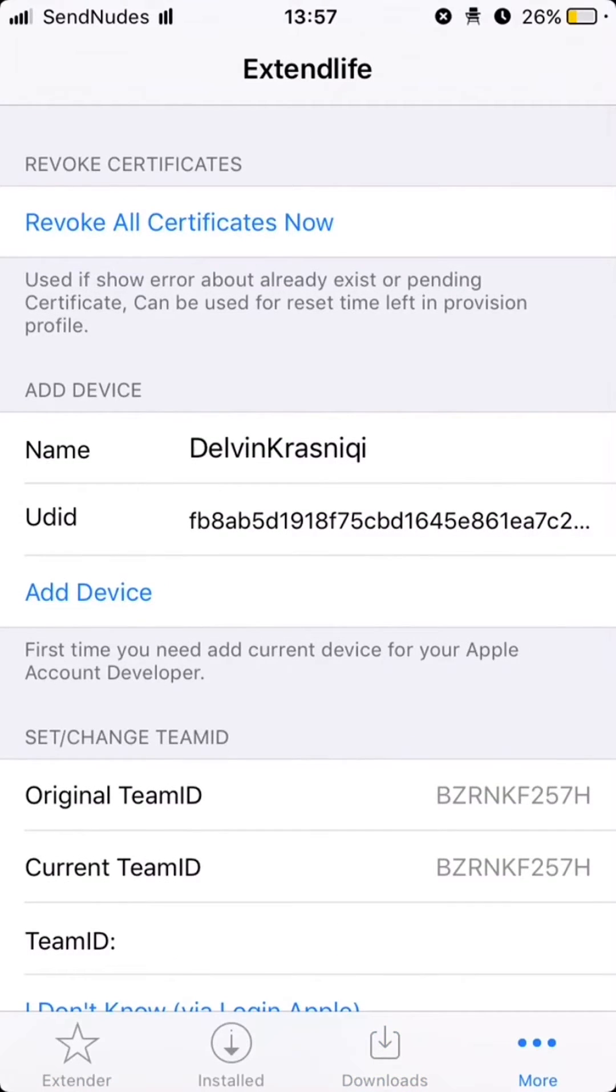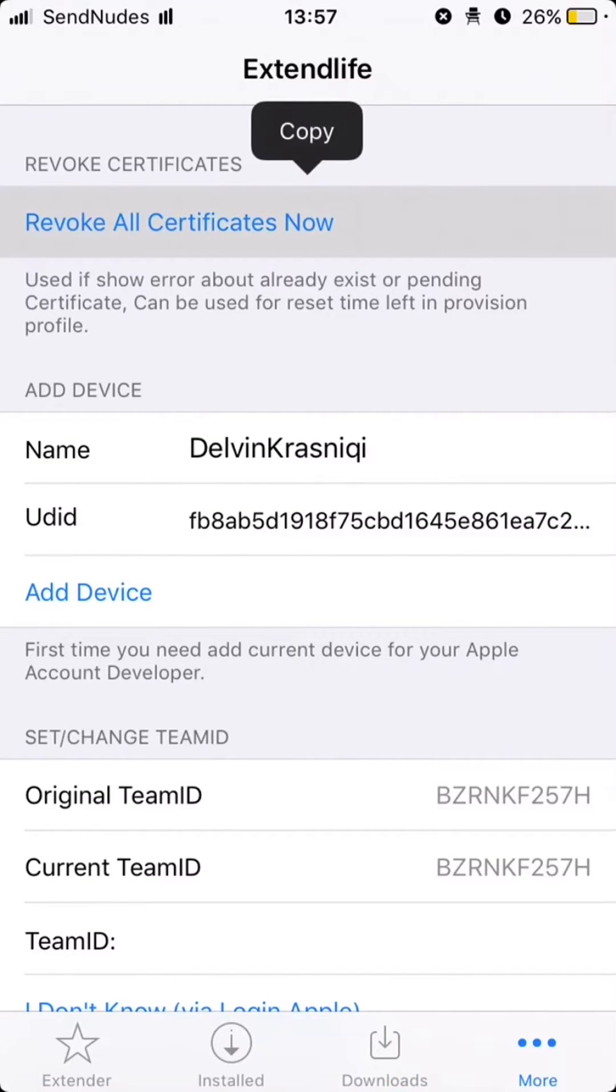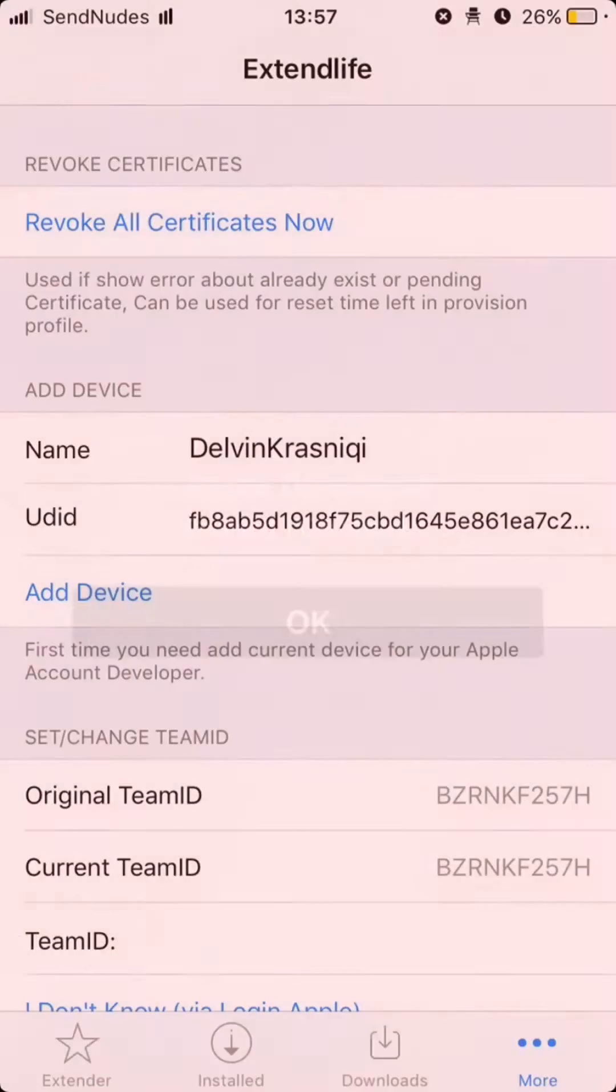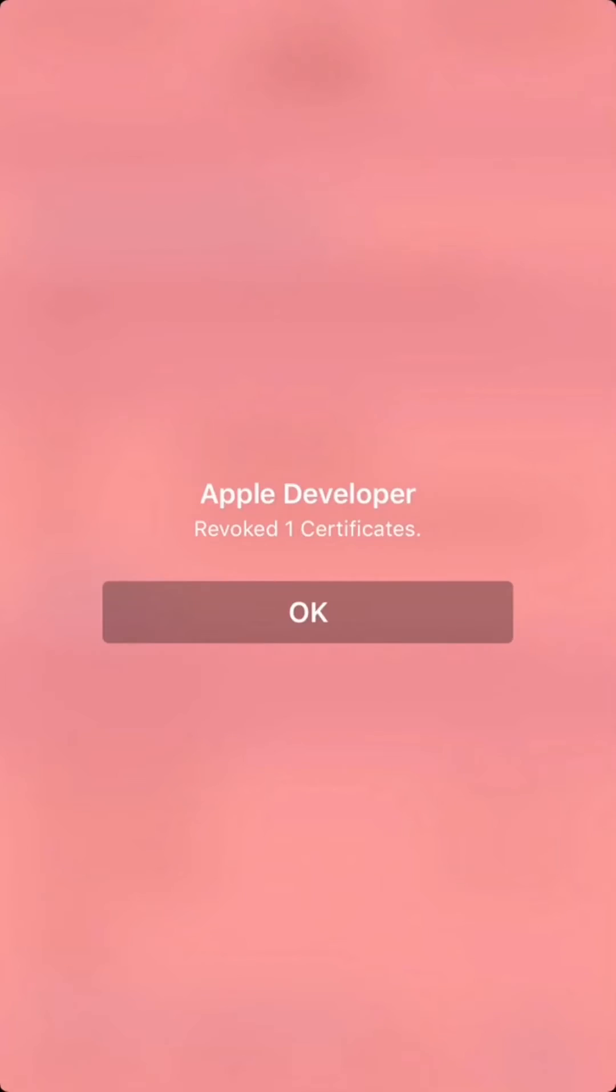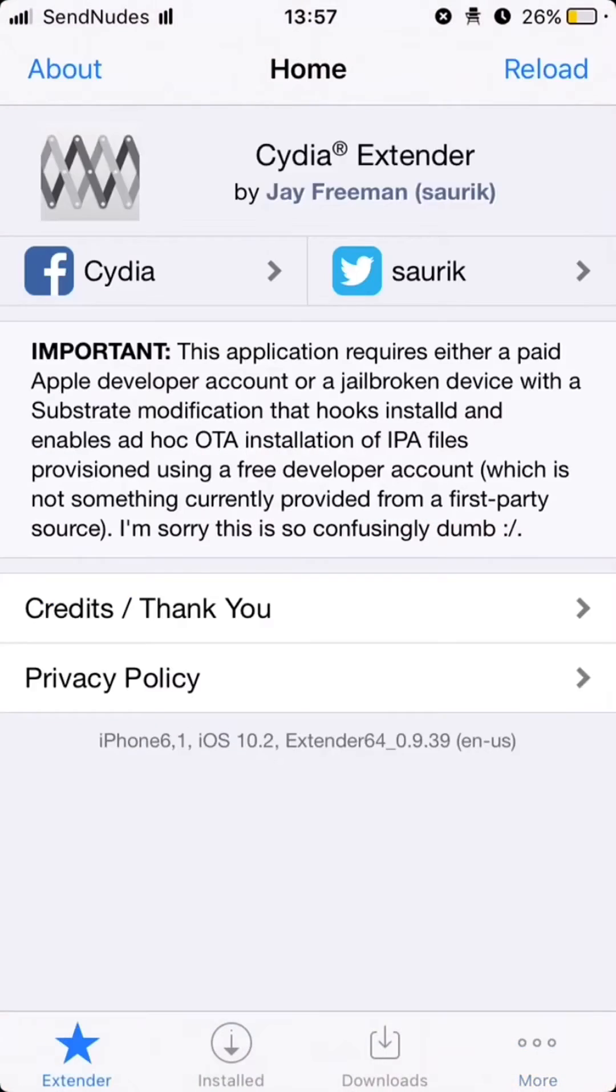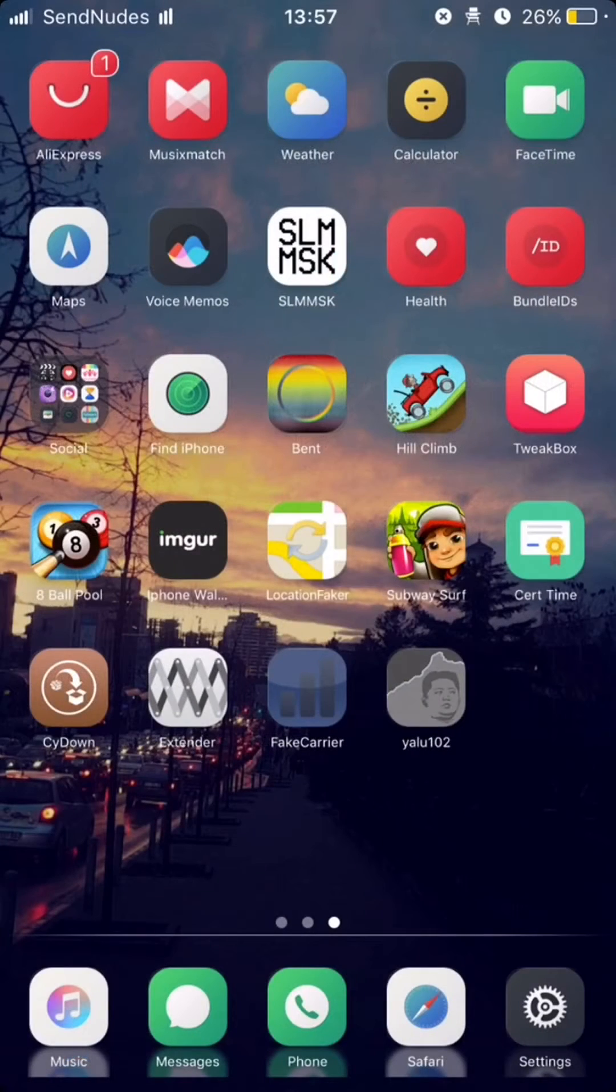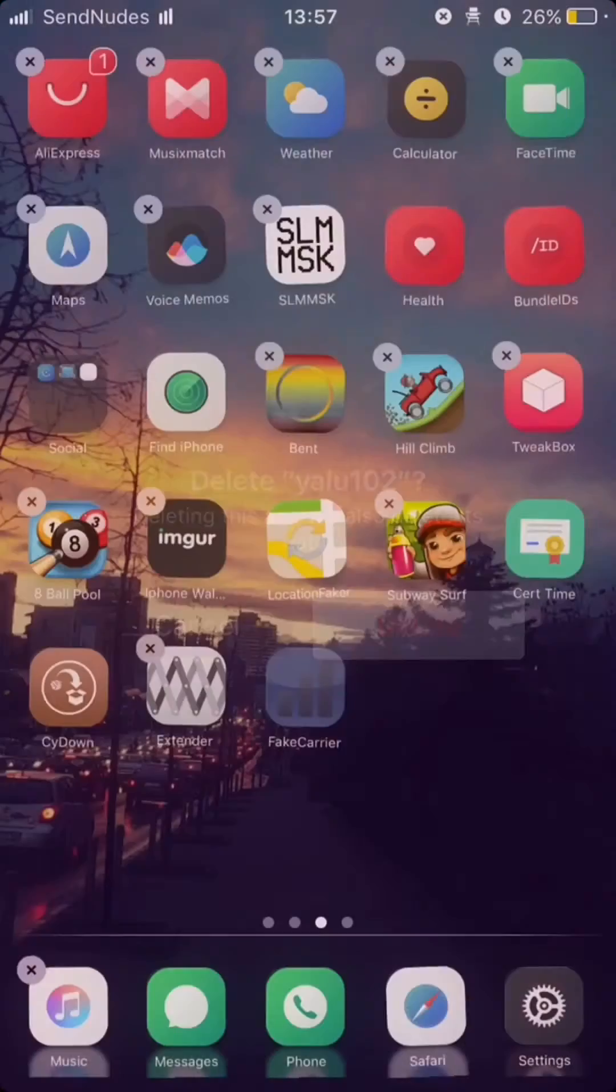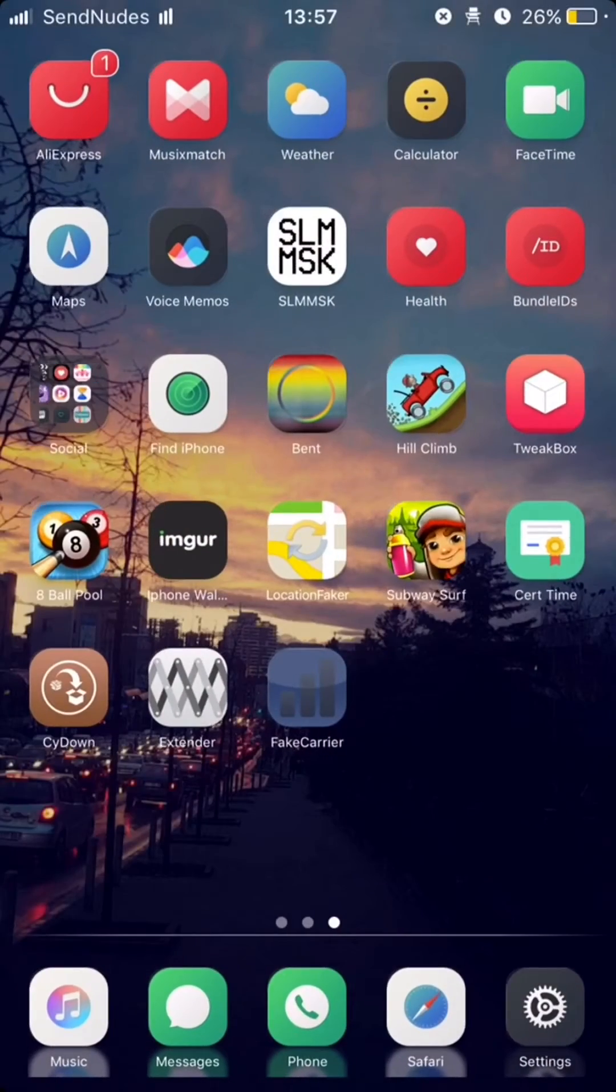Click on revoke all certificates now. Revoke one certificate. Remove YALO app from home screen and make sure you don't have YALO profile installed.